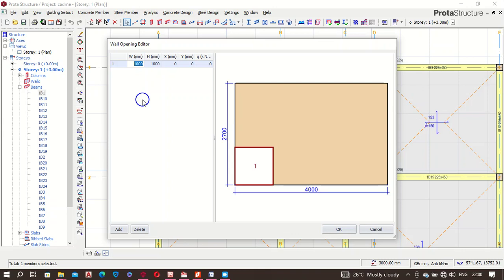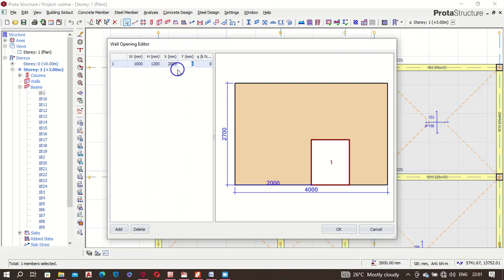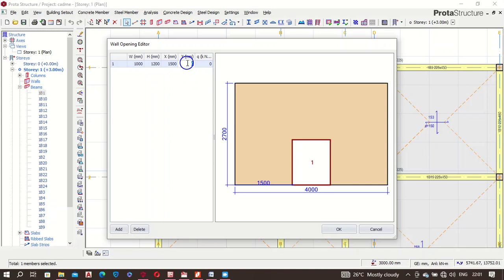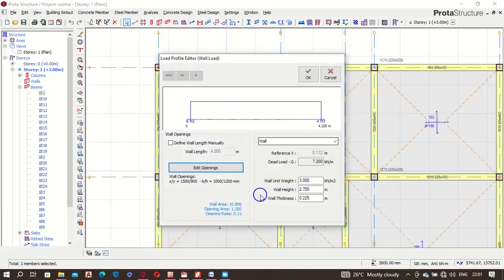My window is 1000 by 1200. I'll use this uniformly for everything. It should be positioned towards the middle — let's say 1500 from the side — and from the bottom it's 900. That creates the opening. The dead load from this area is deducted from the entire wall area. Initially it was about 8-point-something but now we have 7.2 as the total dead load per meter on that beam. Click OK when done.